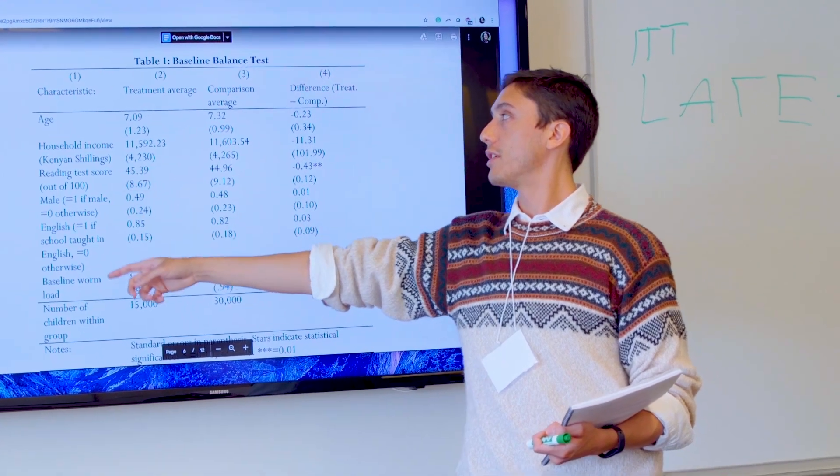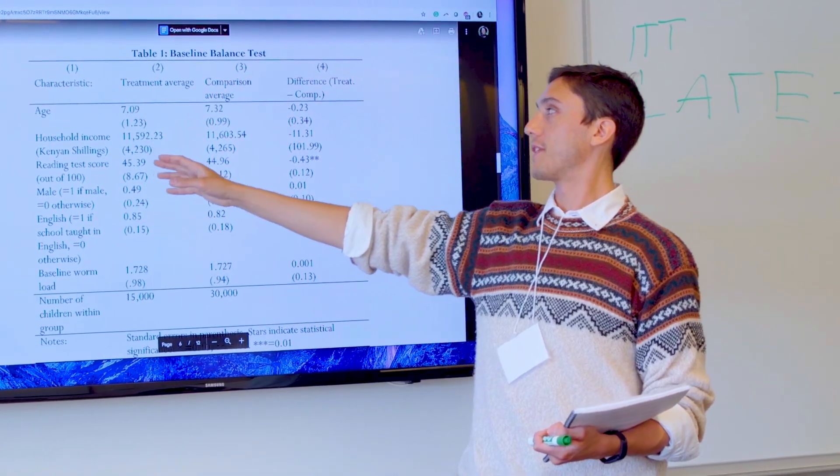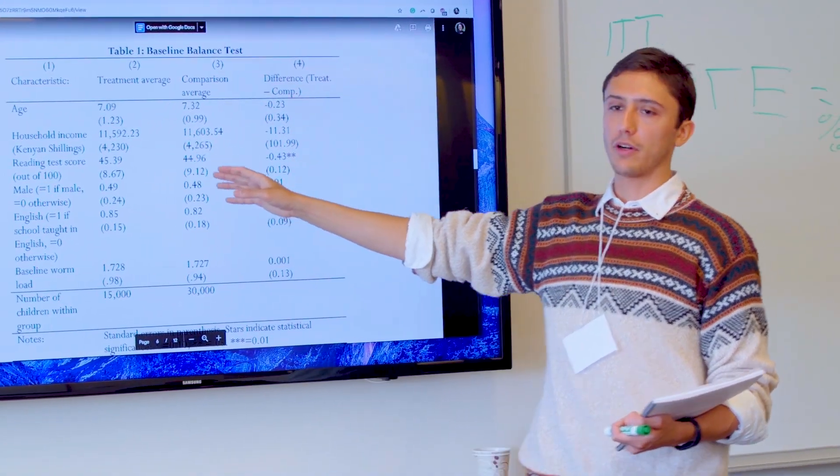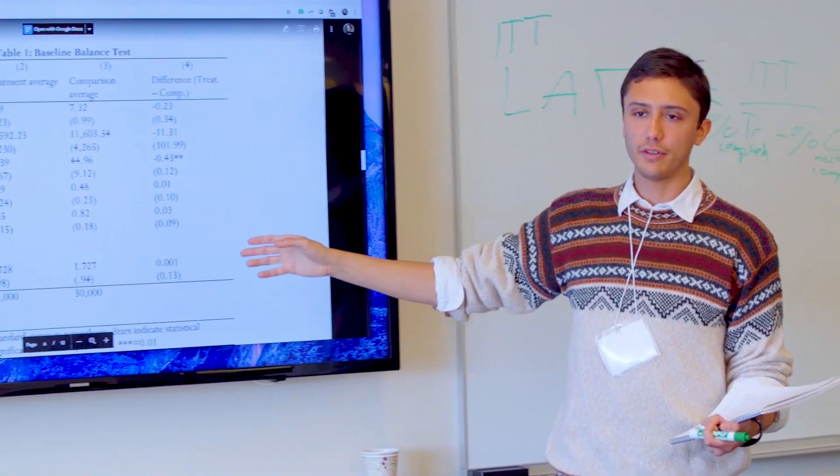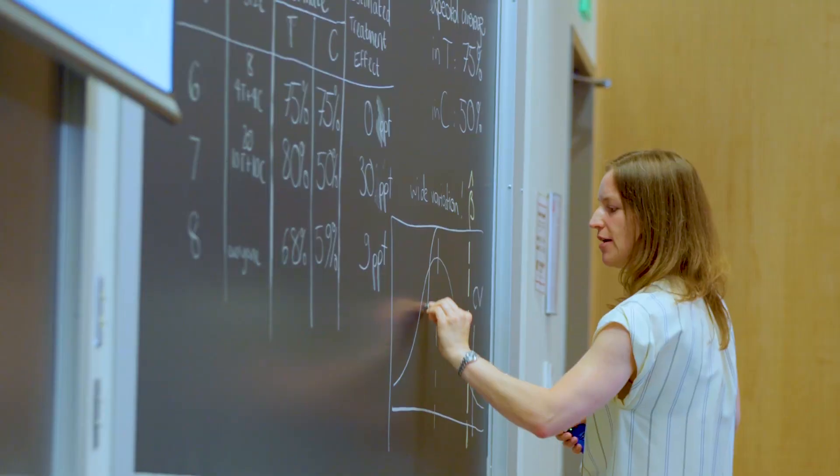Researchers from J-PAL's network teach this course and come not only from nearby MIT and Harvard, but also from universities around the world.